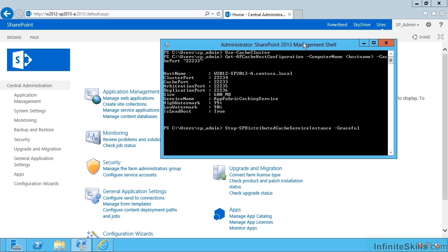I should pass in the -Graceful parameter if this is a server farm, and we don't want to just pull the plug out effectively from the cache and lose everything in the cache on this server. Now this can take a while for us. We don't have anything in there, so it's going to be pretty quick.